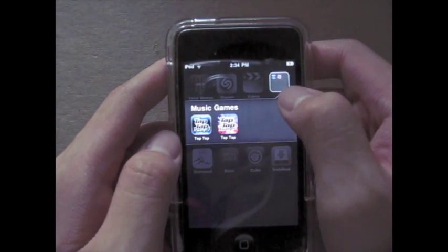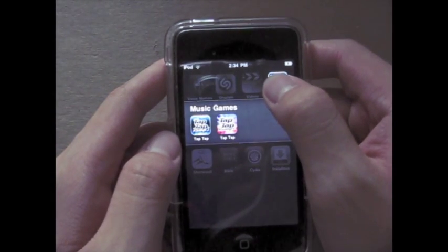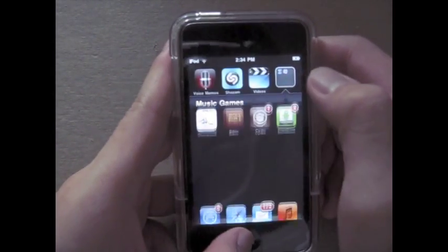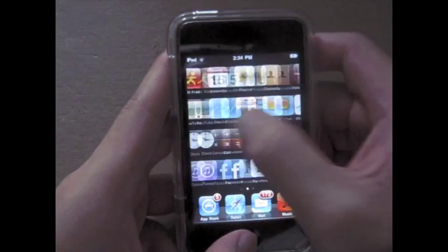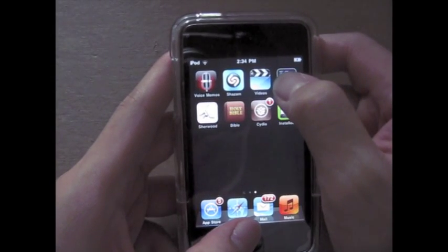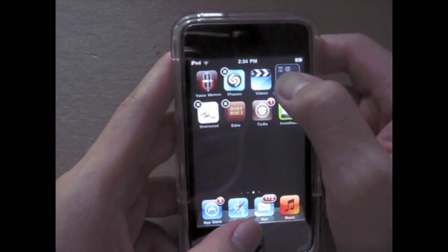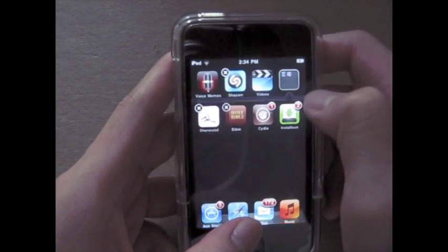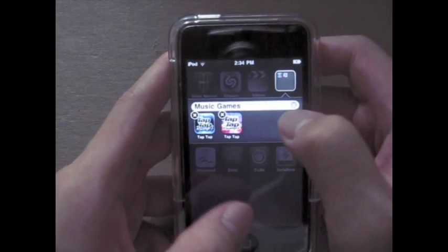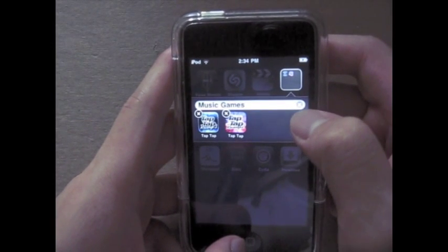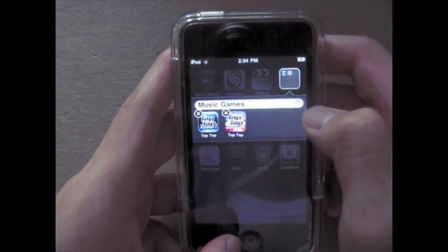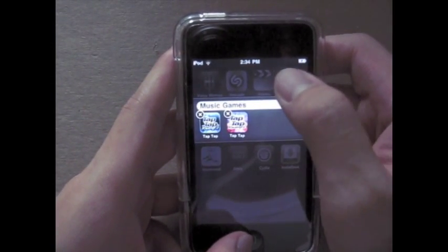To rename, all you have to do is press and hold on the folder, tap on it, and then you can close out, hit the X, and then rename it to whatever you want.